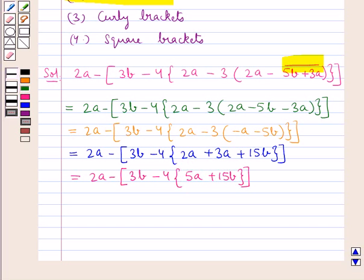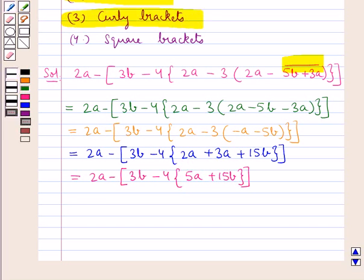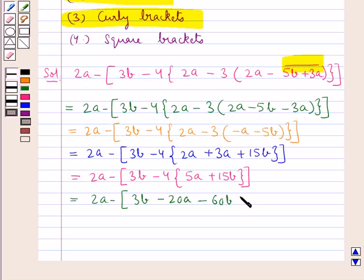Now next we remove the curly brackets. We multiply 4 by 5a to get minus 20a, and 4 by 15b to get minus 60b, square bracket closed. So this becomes 2a minus 3b minus 20a minus 60b inside the square bracket.